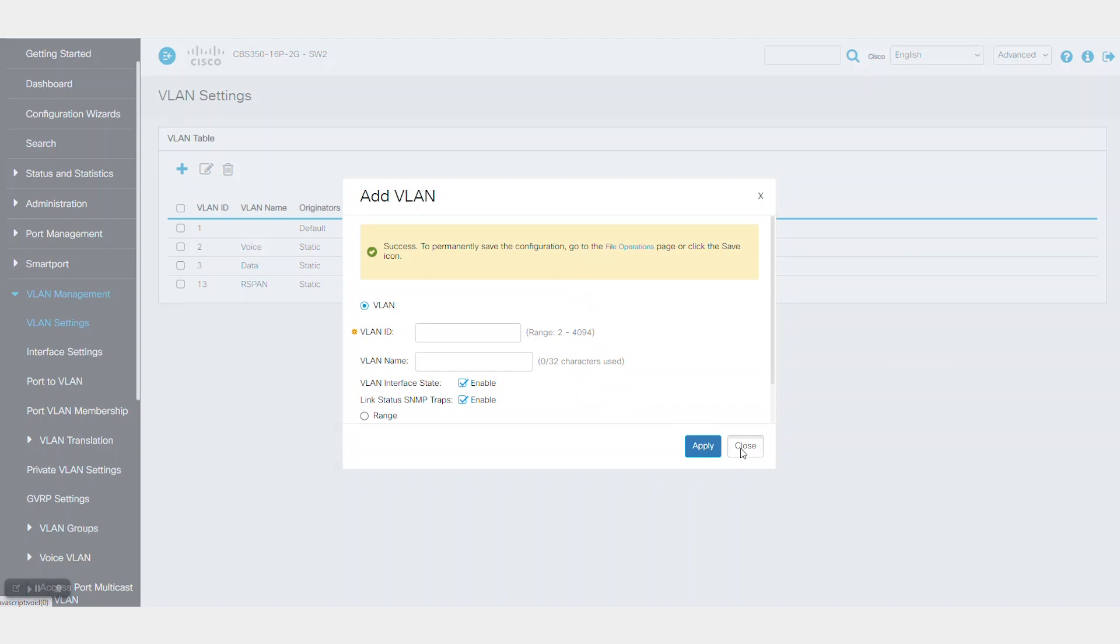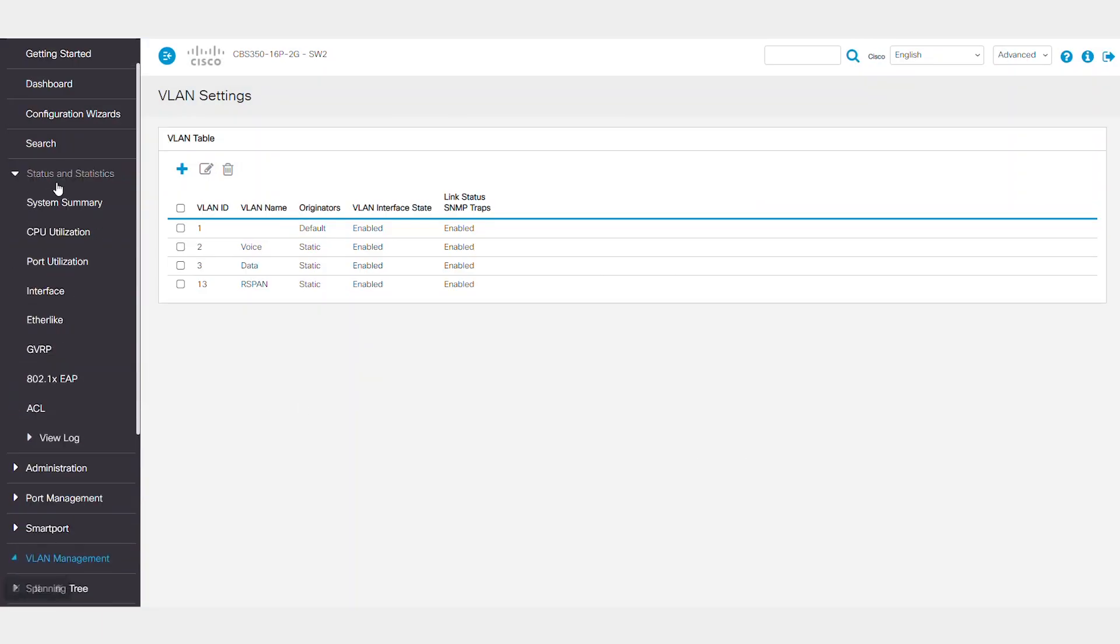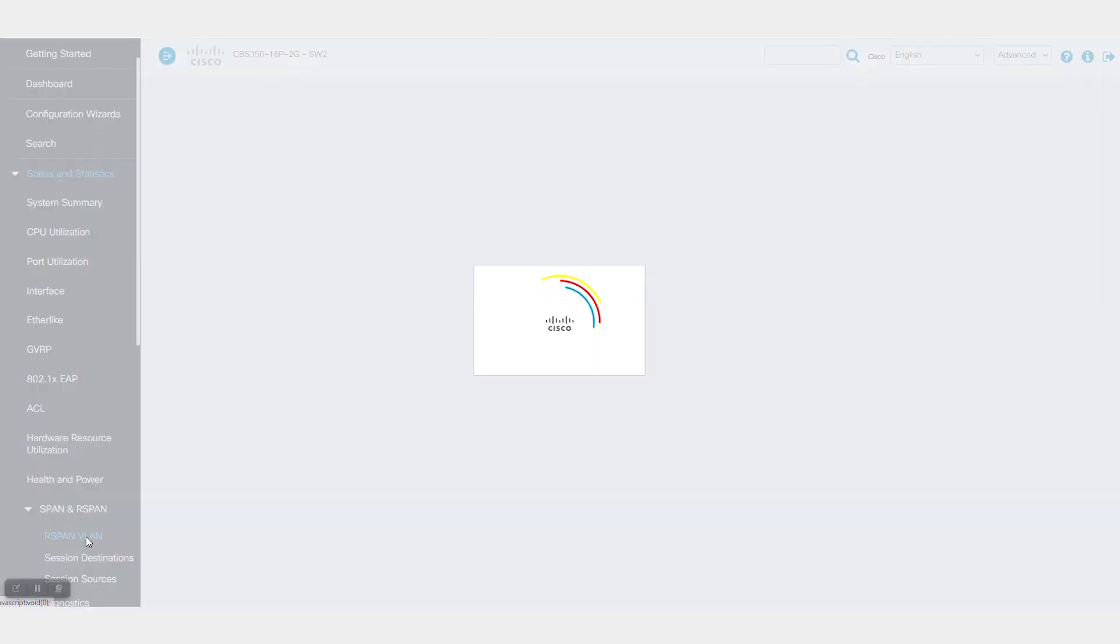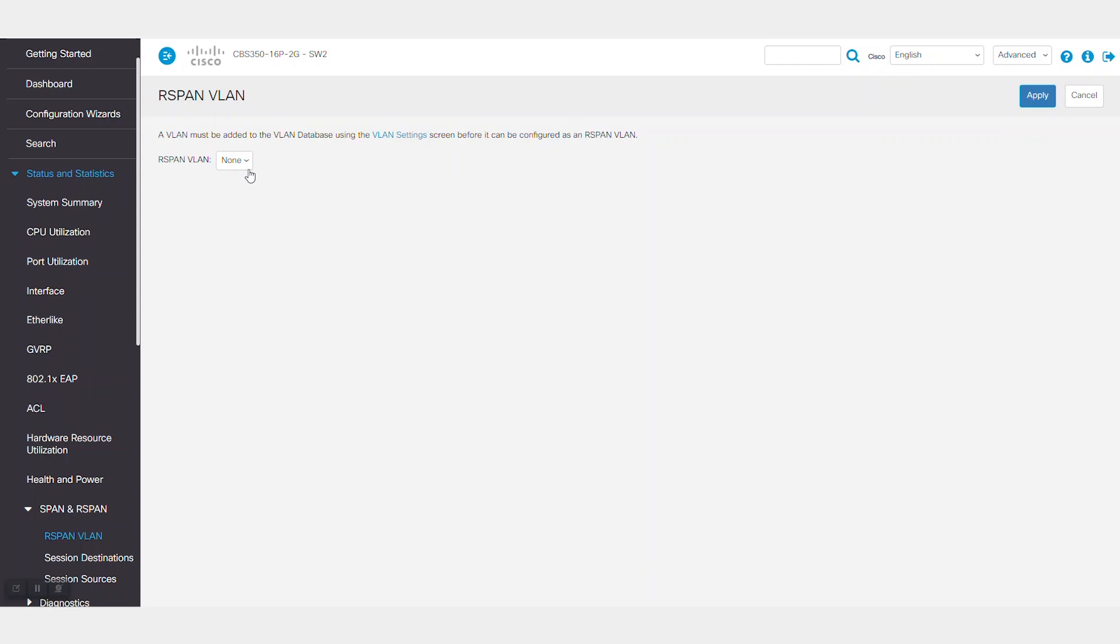Then, go to Status and Statistics, R-SPAN VLAN, and again, select VLAN 13 from the drop-down menu.